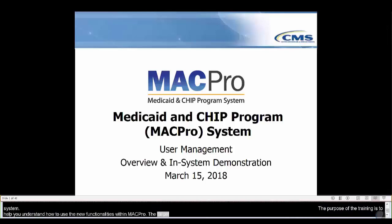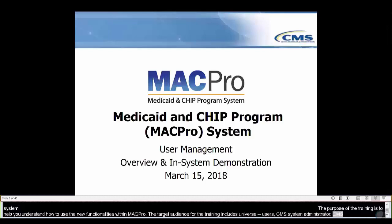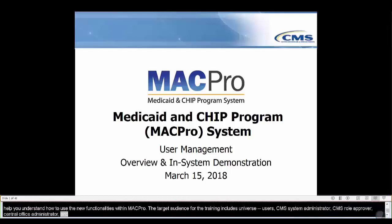The purpose of today's training is to help you understand how to use the new user management functionalities within MACPro. The target audience for today's training includes users in administrative roles: State System Administrator, CMS System Administrator, CMS Role Approver, Central Office Administrator, and Senior Reviewer. Users with other MACPro roles may find today's session valuable, but please note that not all user management functionality is available to all roles.